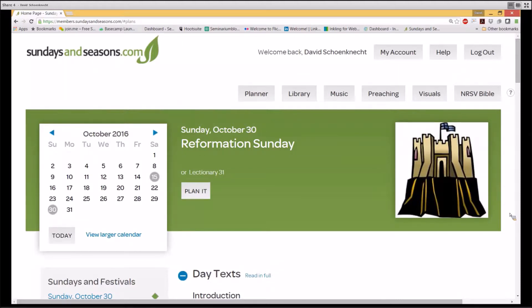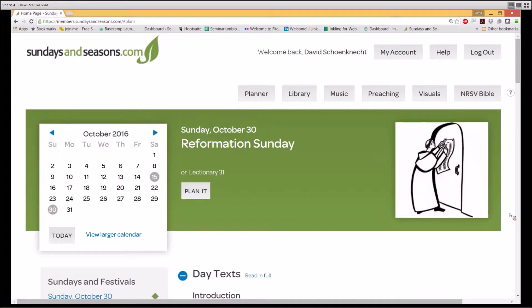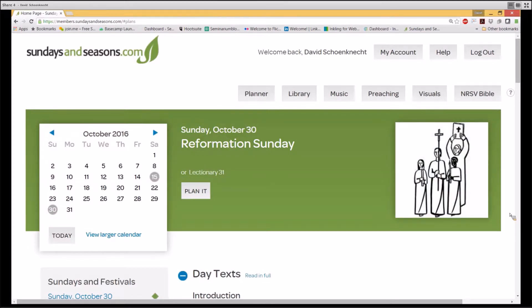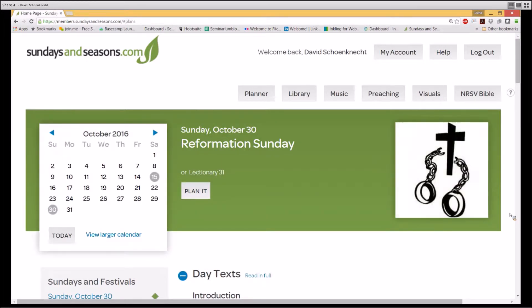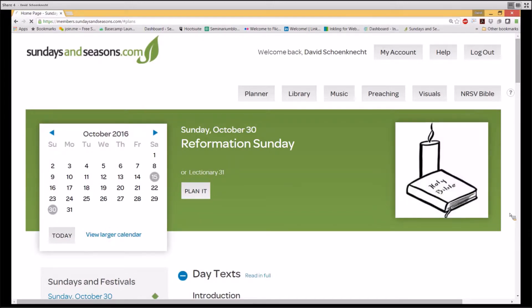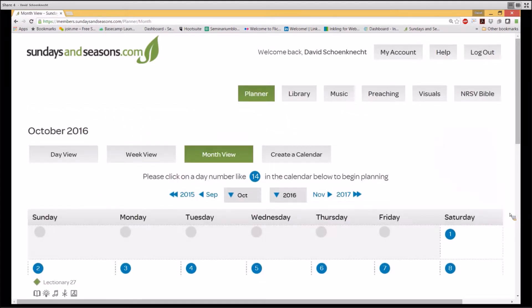Gray circles around dates indicate that it has user-generated content, such as the Reformation service I've begun to plan for this demonstration and a wedding service I've created for October 15th. A green circle date indicates the current date in the calendar year. Hyperlinks to additional content in Sundays and Seasons appear in a blue font. At the bottom of the liturgical banner calendar, for example, you see a View Larger Calendar link. This link takes you to an entire page devoted to the Sundays and Seasons calendar. You can choose to set this calendar to display in day, week, or entire month formats.